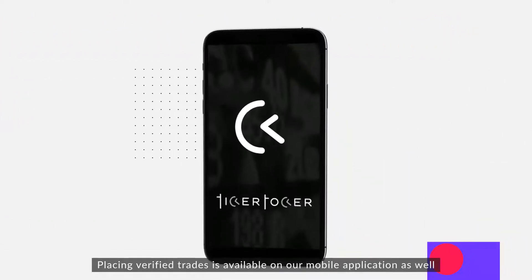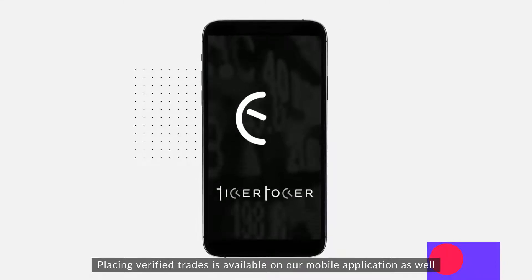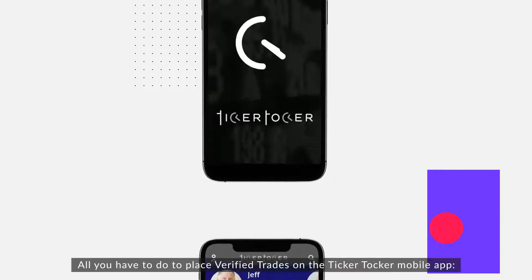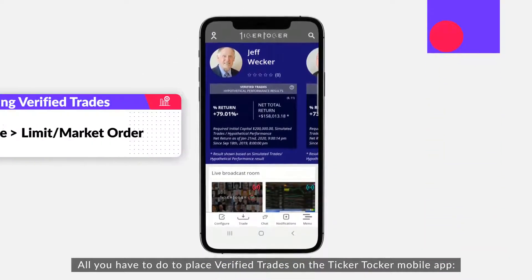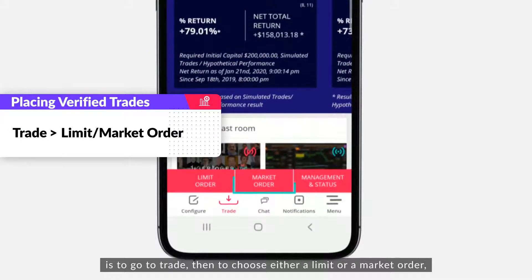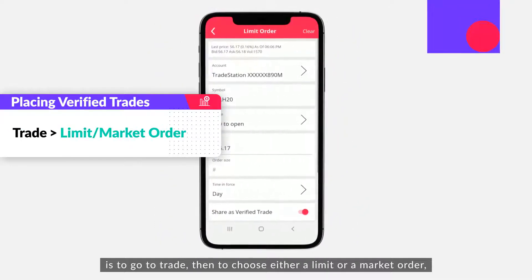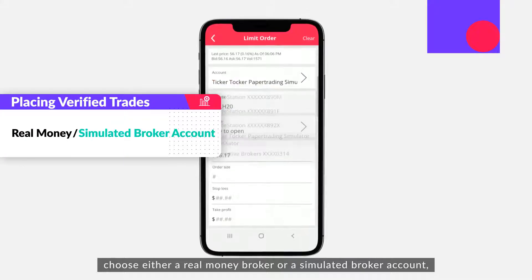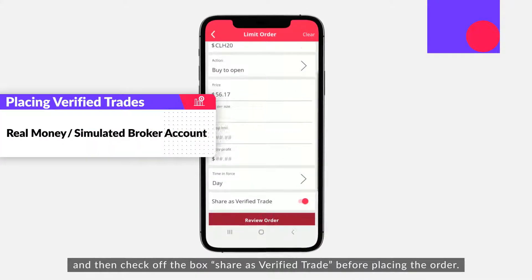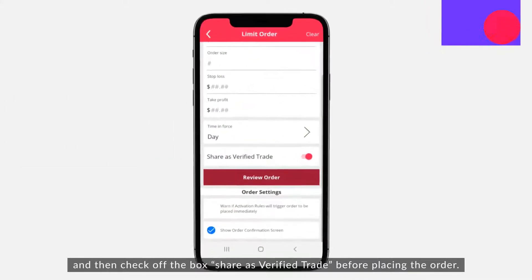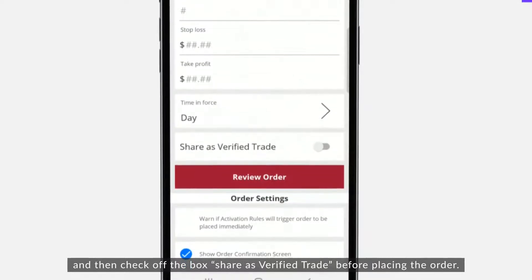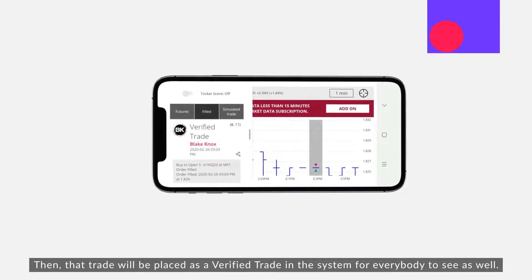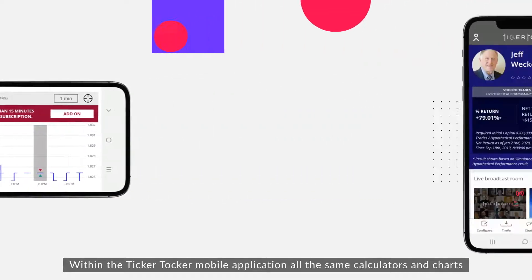Placing verified trades is also available on the mobile application. As a leader in the Ticker Talker platform, all you have to do to place verified trades on the mobile app is go to 'Trade,' choose either a limit or market order, choose either a real money broker or a simulated broker account, and then check off the box 'Share as a Verified Trade' before placing the order.